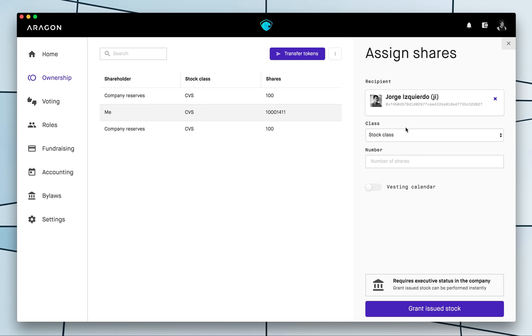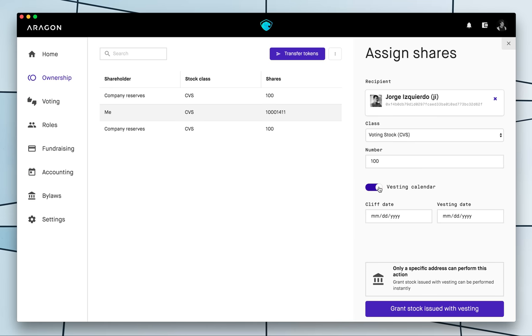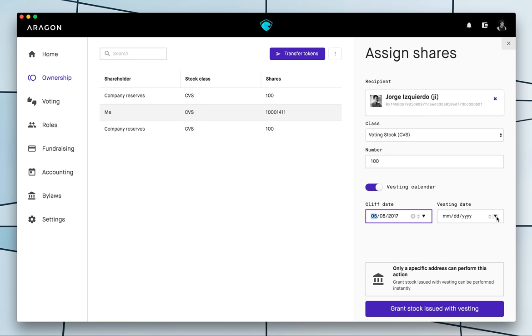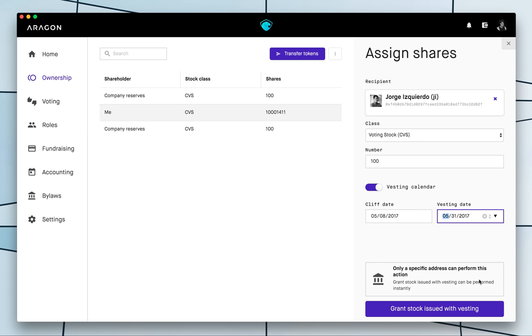I'm gonna assign them to Jorge for example so that's Jorge and I'm gonna go ahead and assign all of them but I'm gonna assign them with vesting so Jorge's cliff is gonna start next Monday and the vesting is gonna end at the end of the month.